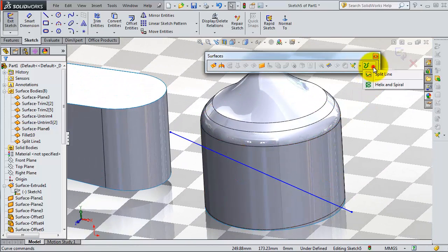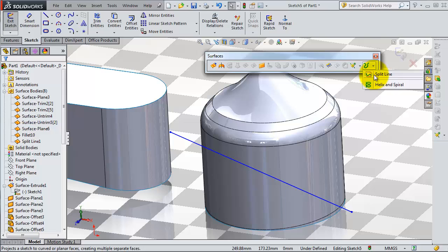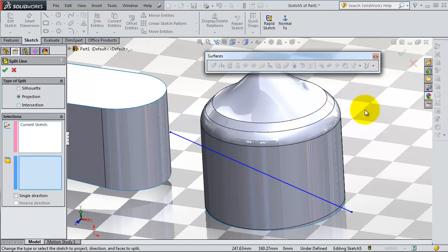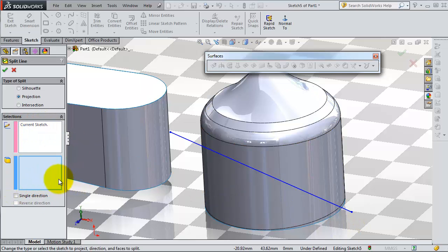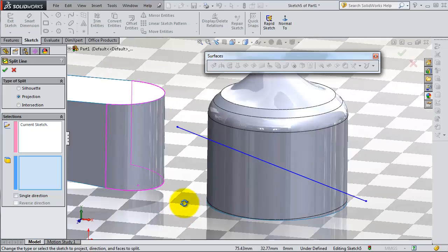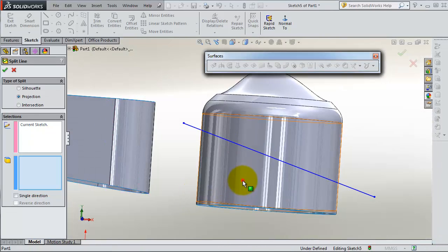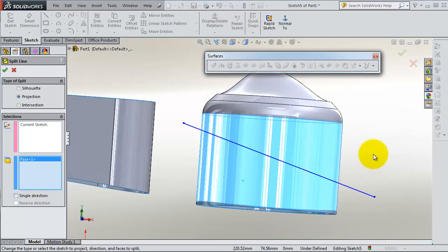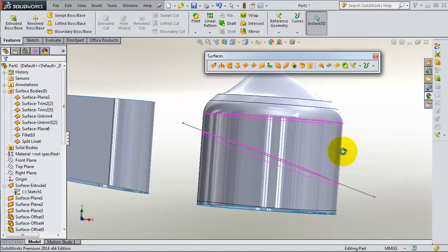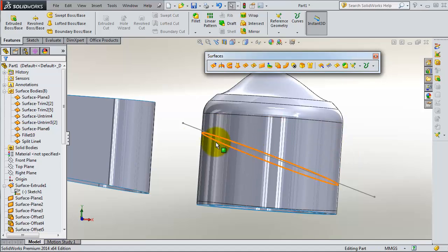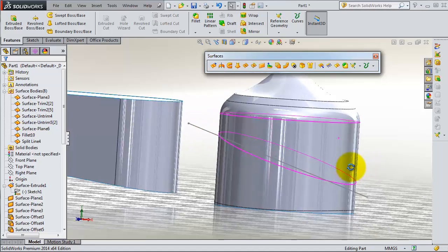Go to split line. It's activated here. Select the sketch, this line, and the surfaces where you are going to split. You are done, click OK. This line is moved like a knife through the surface.